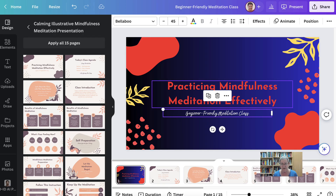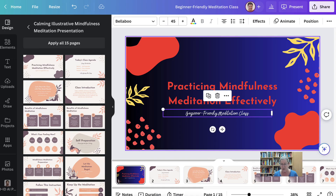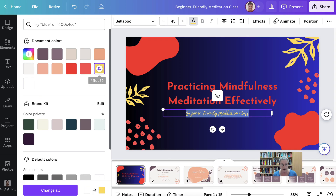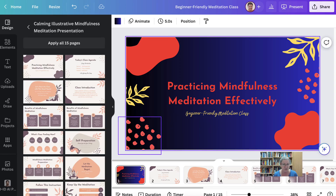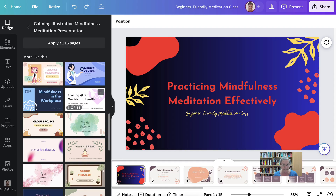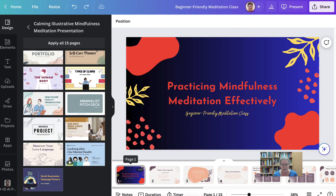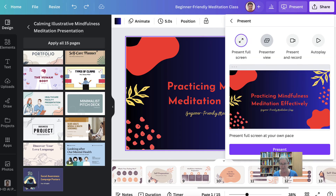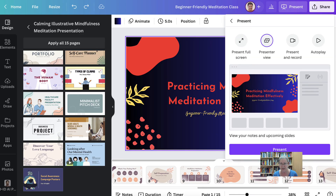Now we're going to go into recording our voice. Notice here there's 'Apply to All Pages.' Let's go back. We're going to go to the top right here and add Present. Then I can have Presenter View where I see everything, Present Full View, Autoplay, or Present and Record.